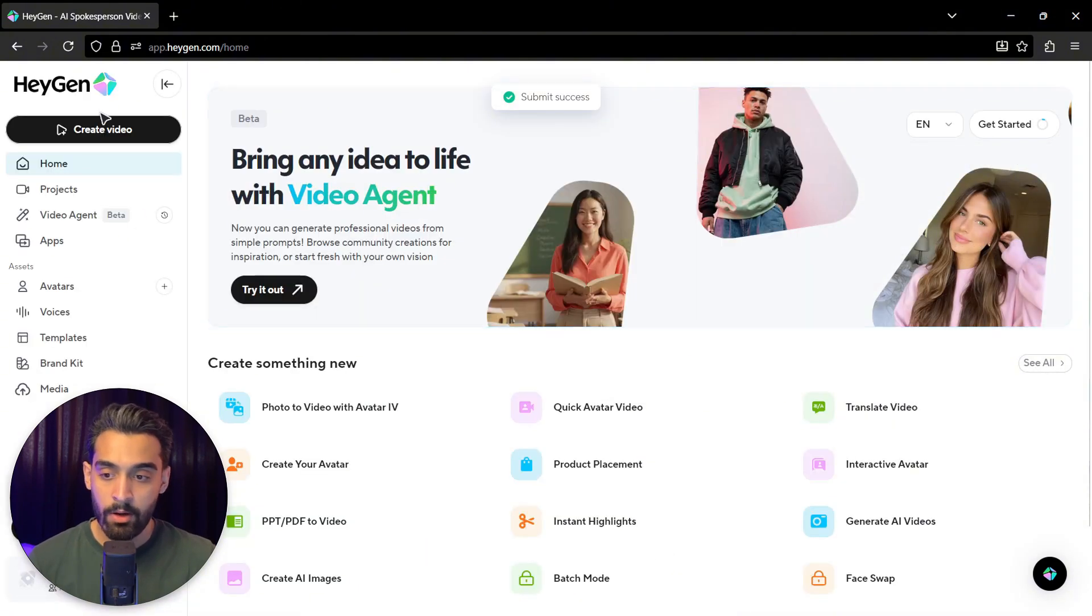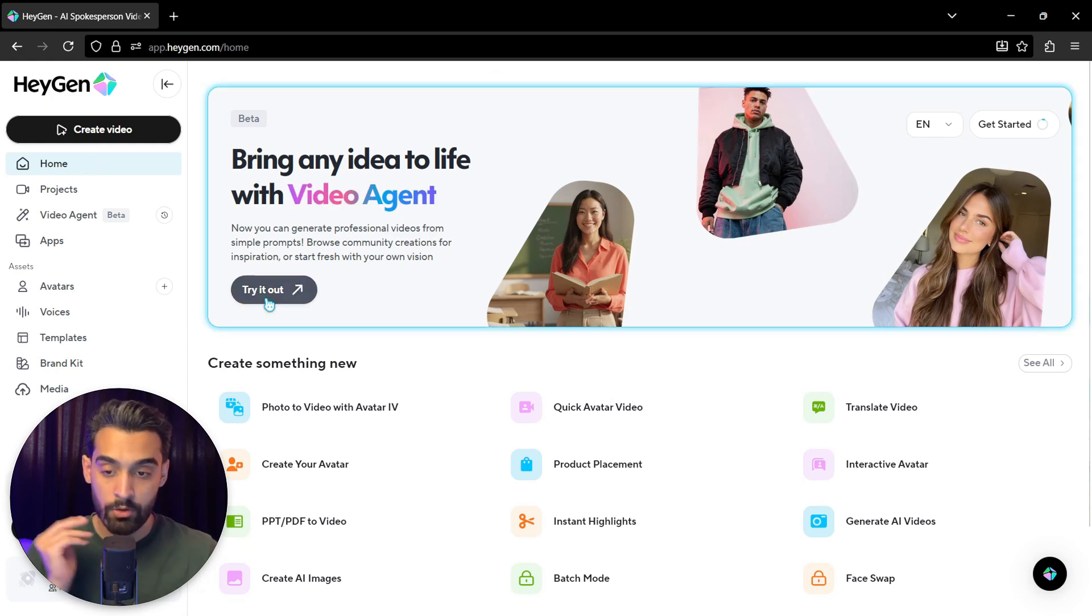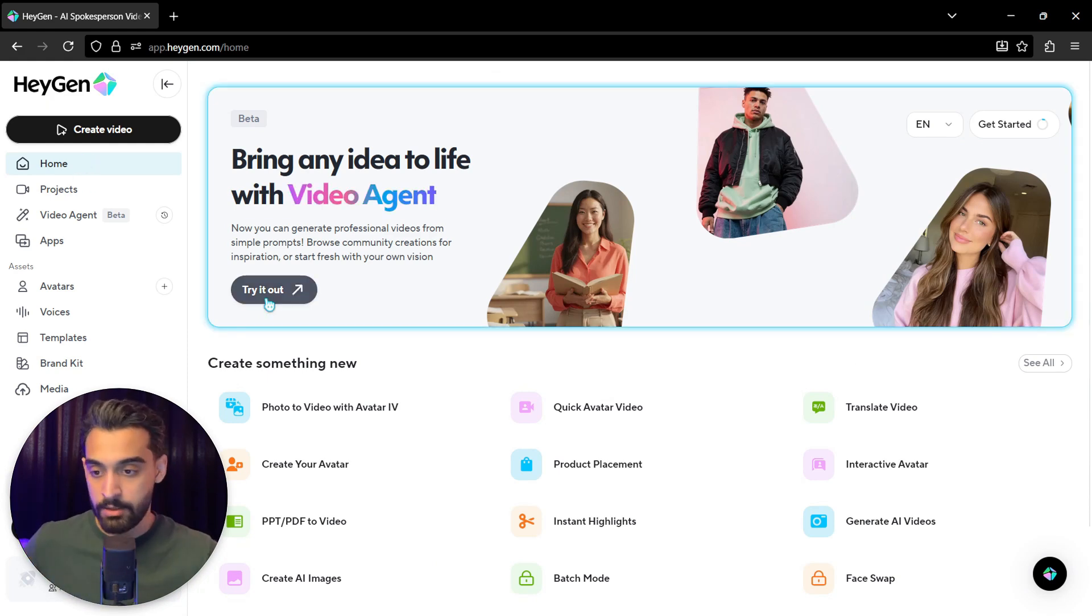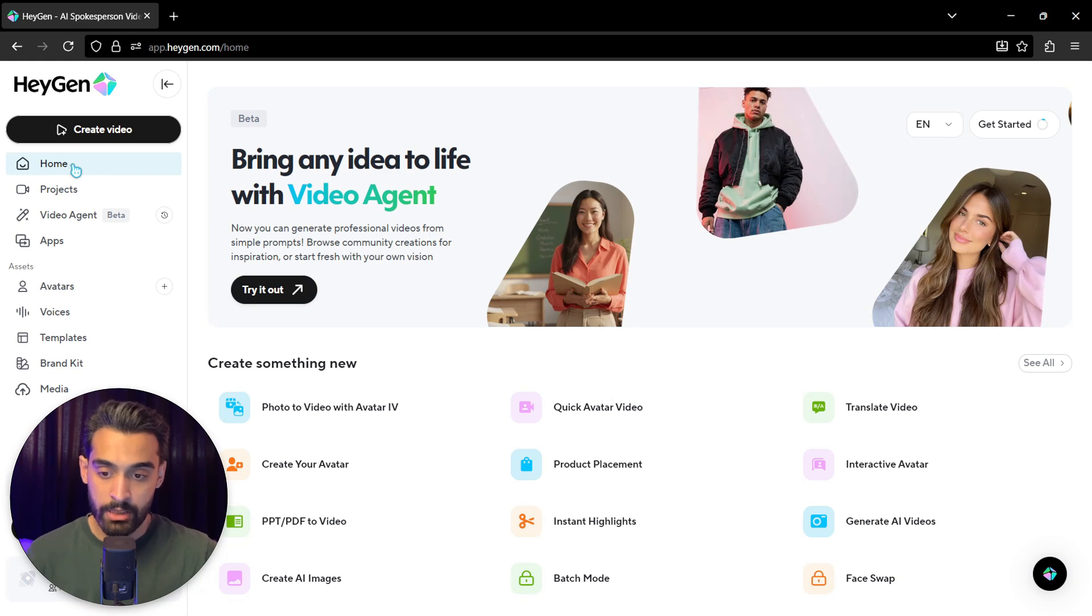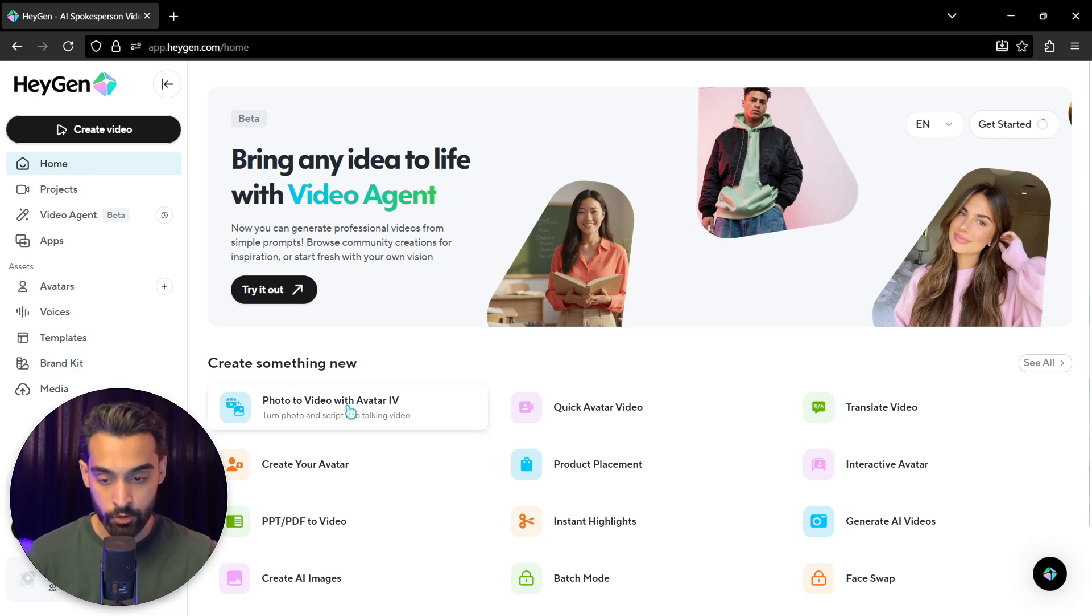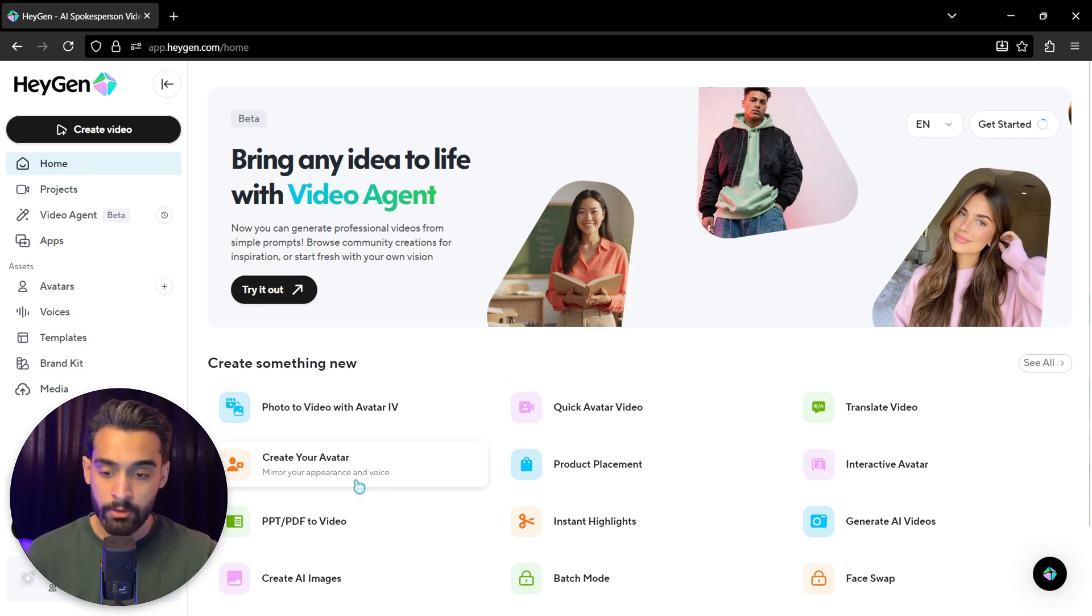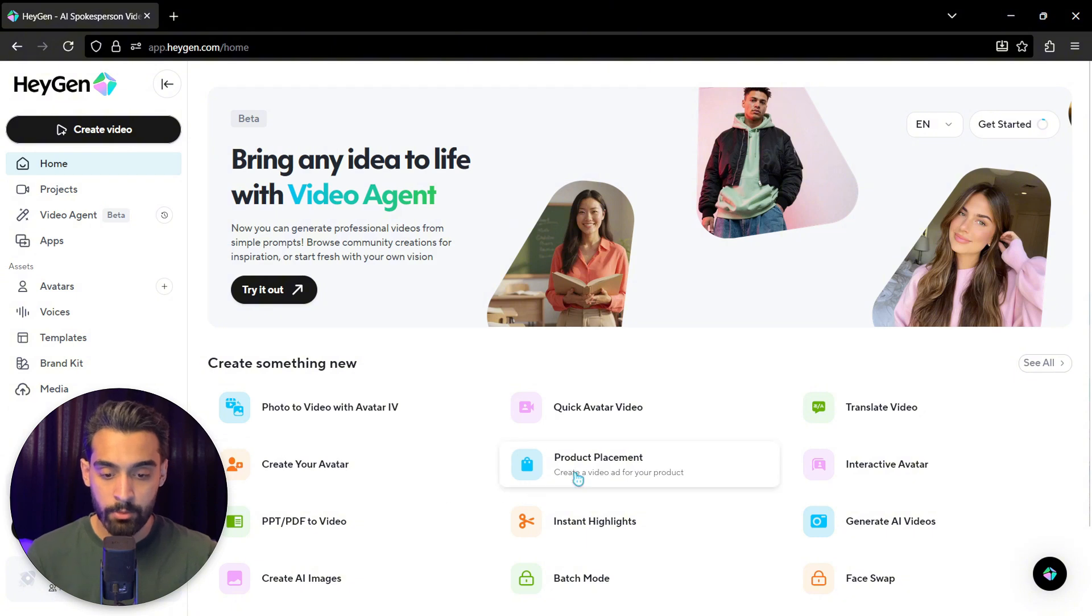Now we are on HeyGen main page. There are plenty of things we have to explain to you. The first section is home section. There you can actually see the categories you can create a video in. For example, photo to video, quick avatar, translate video, create your avatar, product placement, or something like that.